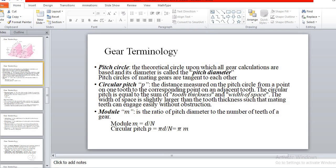In the formula Pc = πD/T, we observe one term π, which is an irrational number. Due to this irrational number π being introduced in this formula, another term — diametral pitch — is expressed to avoid this.